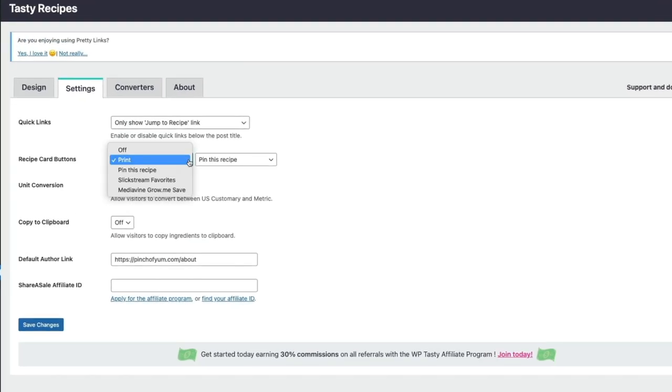Enable custom buttons such as Print, Pinterest Follow, Slickstream Favorites and Mediavine Grow right inside your recipe card.